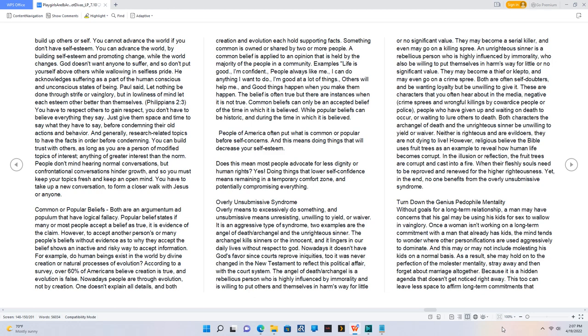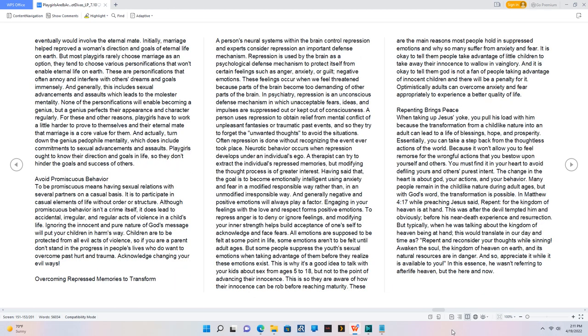Turn down the genius pedophile mentality. Without goals for a long-term relationship, a man may have concerns that his gal may be using his kids for sex to wallow in vainglory. Once a woman isn't working on a long-term commitment with a man that already has kids, the mind tends to wonder where other personifications are used aggressively to dominate. And this may or may not include molesting his kids on a normal basis. As a result, she may hold on to the perfection of the molester mentality, stray away, and then forget about marriage altogether. Because it is a hidden agenda that doesn't get noticed right away. This too can leave less space to affirm long-term commitments that eventually would involve the eternal mate. Initially, marriage helped reprove the woman's direction and goals of eternal life on earth. But most playgirls rarely choose marriage as an option. They tend to choose various personifications that won't enable eternal life on earth. These are personifications that often annoy and interfere with others' dreams and goals immensely.